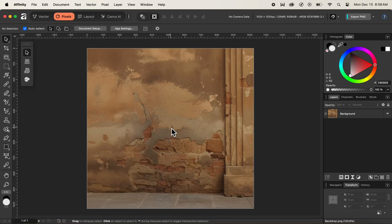In today's video we'll be looking at how to add shadows behind a subject in our photo composition in Affinity. Before starting, if you need the exercise files or assets used in this video, please check the link in the description. And if you haven't subscribed to the Affinity Tilt channel, please press the subscribe button to get new tips and tricks related to Affinity in the future.